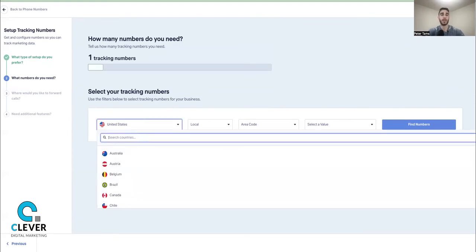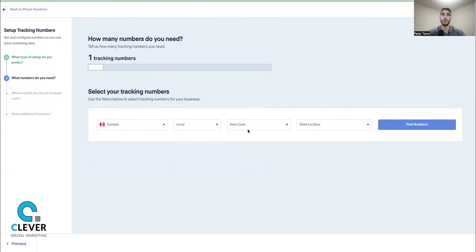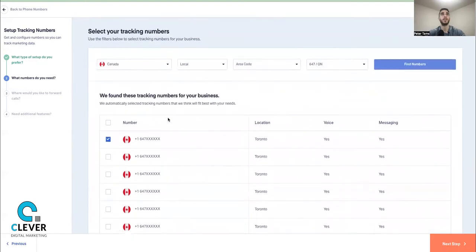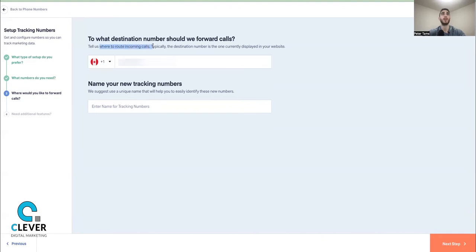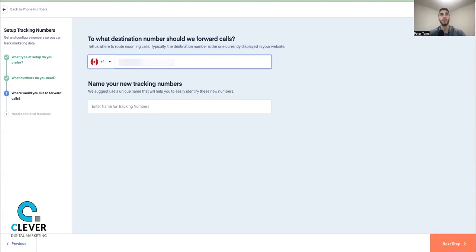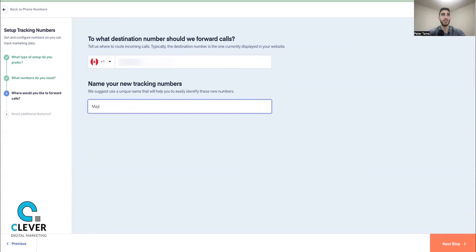I'm in Canada so I'll select a Canada local number in the 647 Toronto area code — there are a bunch of numbers to choose from. Hit Next Step, enter your destination number — the number you want calls actually forwarded to, typically the one currently displayed on your website. You always want to name your tracking numbers very accurately. For example: 'May 2022 — Email Signature for Peter.' Stay organized because it will become a mess later down the line.